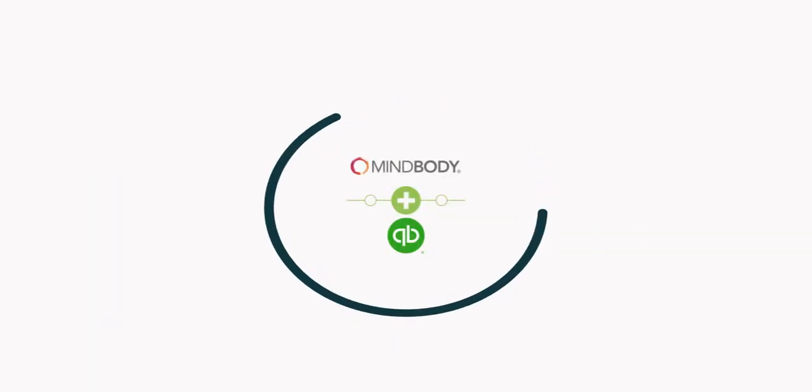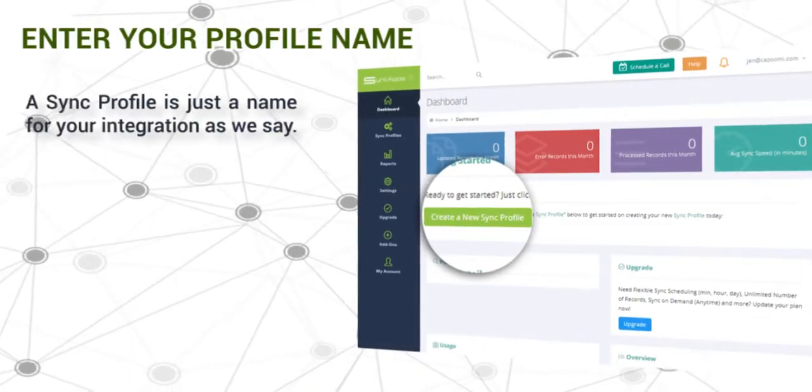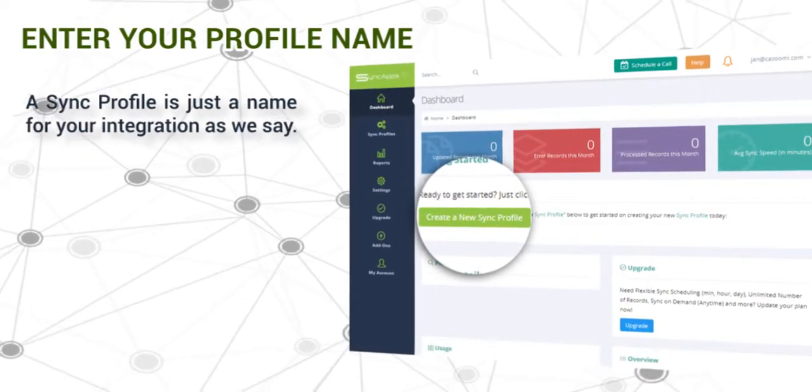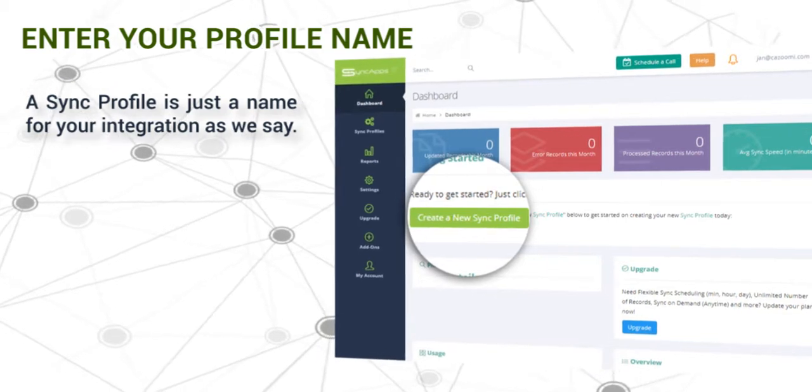First, we need to create a sync profile. A sync profile is just a name for your integration.